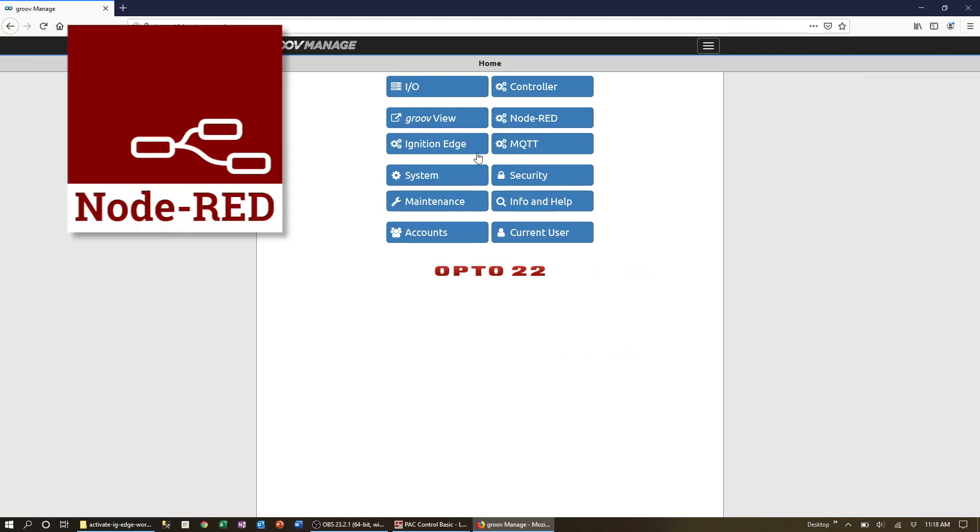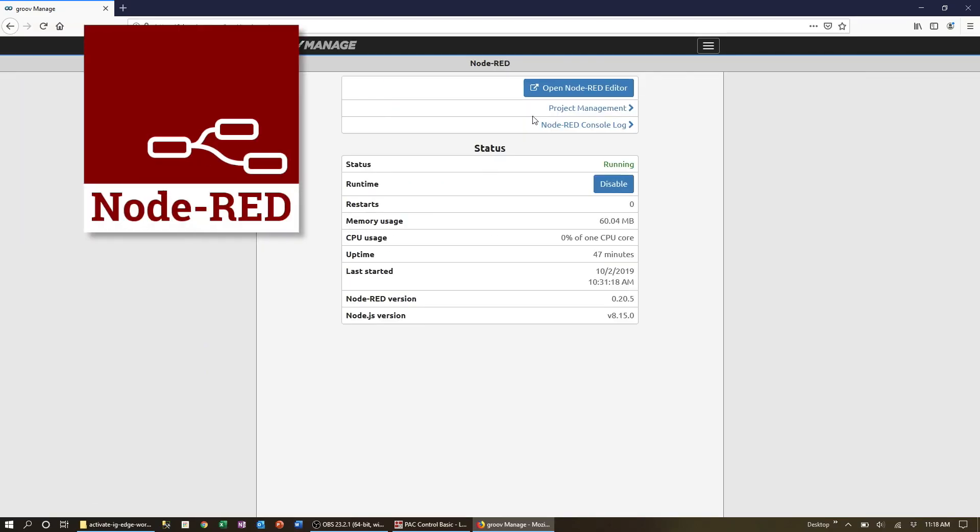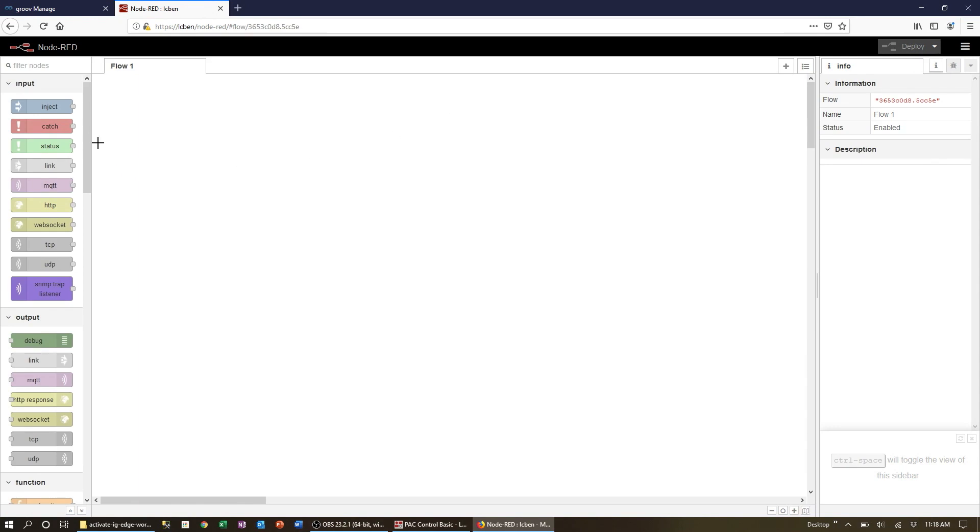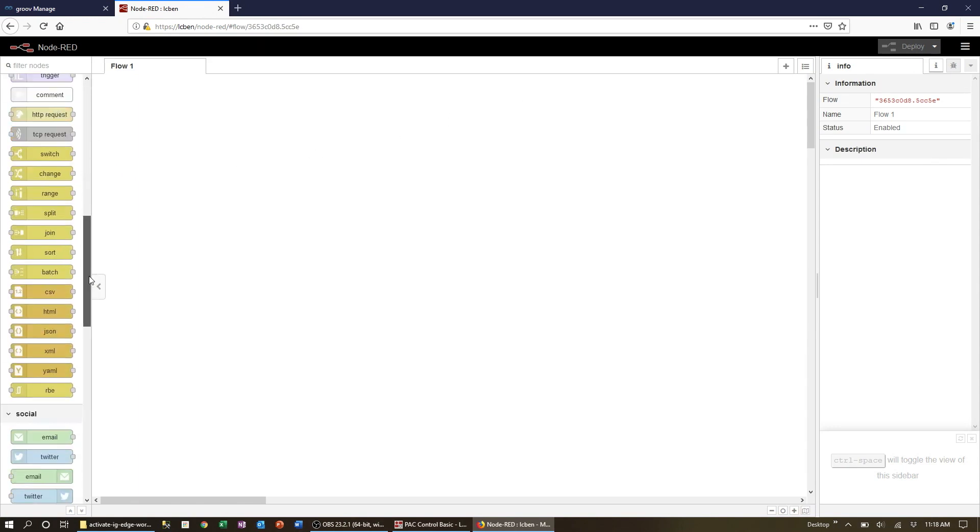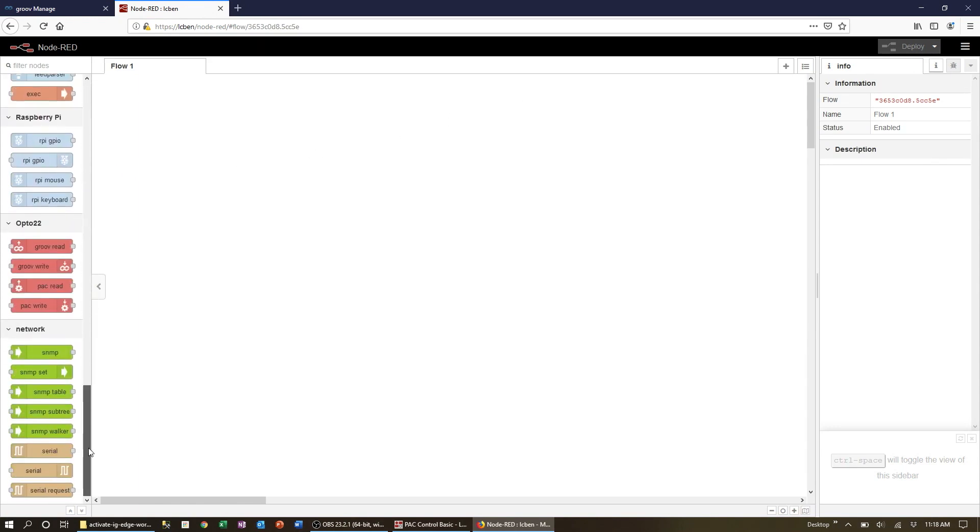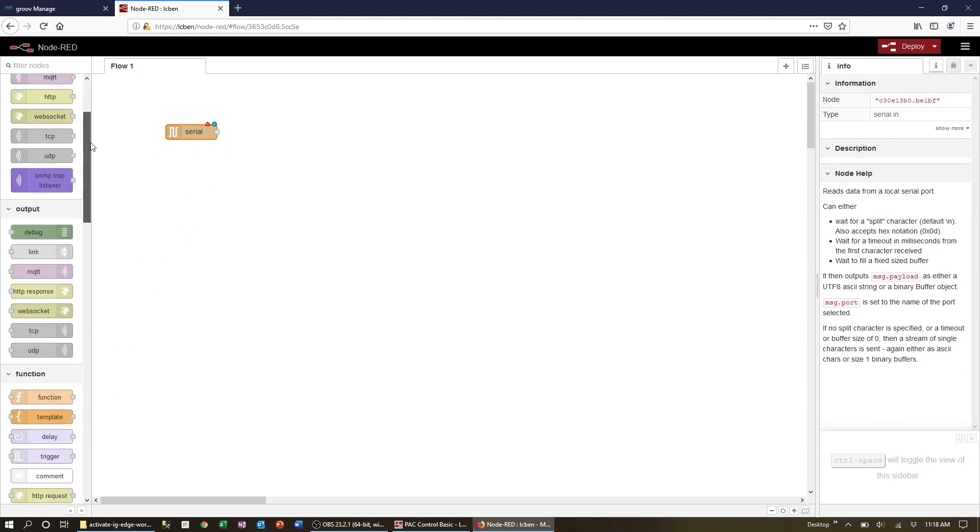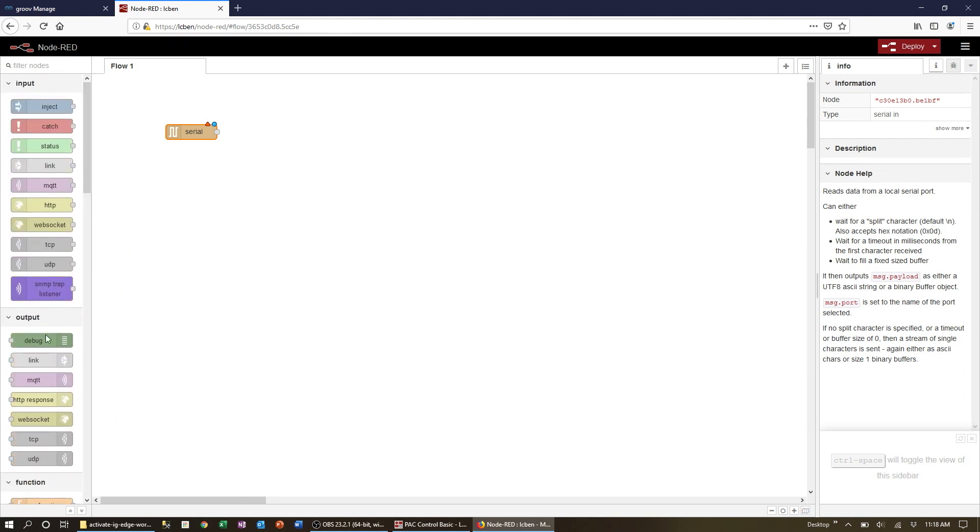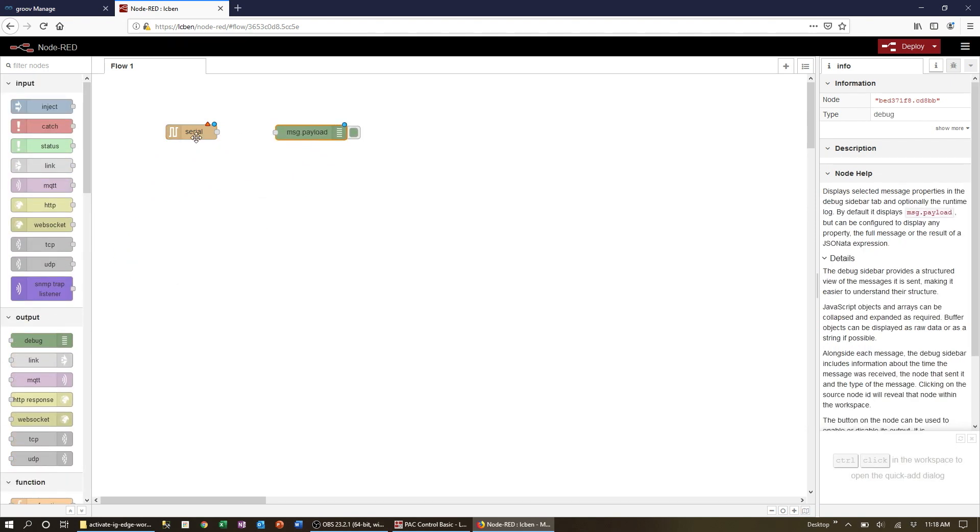With that said, let's now take a look at how we set up each option. For Node-RED we first create a new flow workspace. Then we simply drag in a serial node into the workspace and to see its output we'll use a debug node.